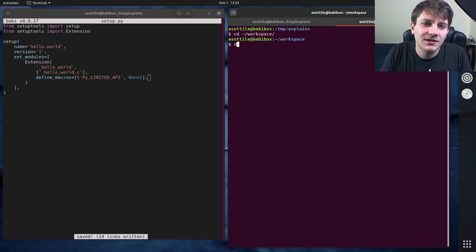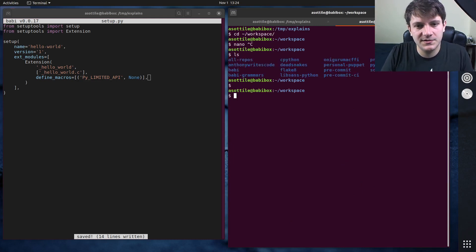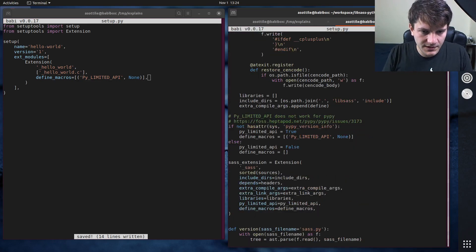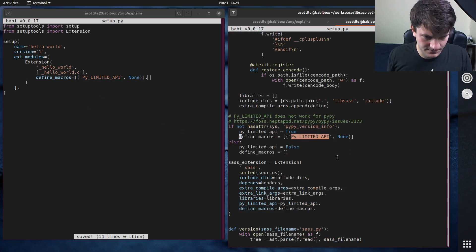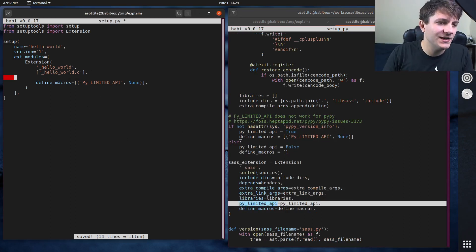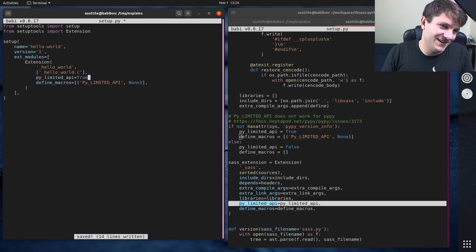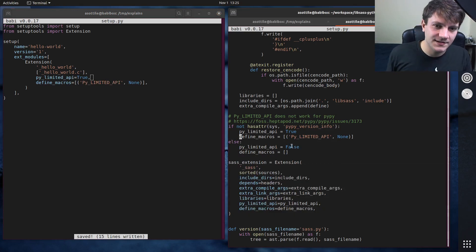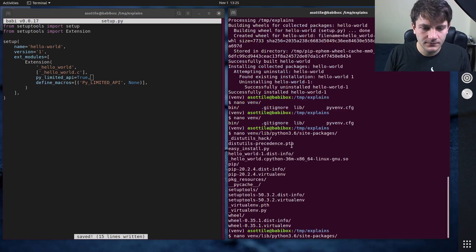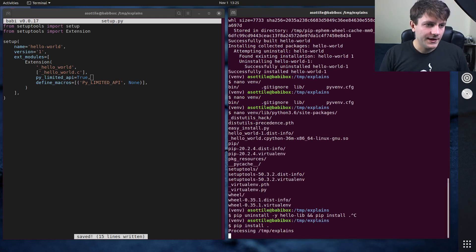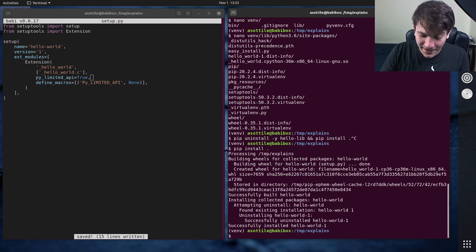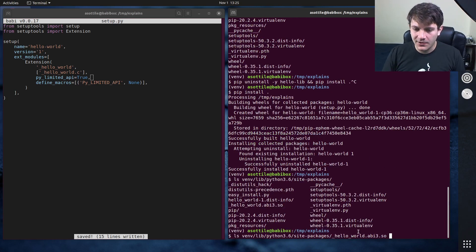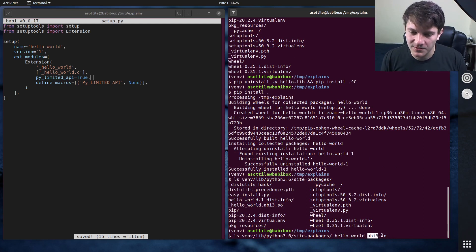It didn't change — probably because I have the wrong macro. Looking at one of my other packages, libsass-python, the correct setup is define_macros with Py_LIMITED_API set to None. Oh right — you also have to set py_limited_api to True. This is another package I maintain, and one of the reasons I got into this is so I could avoid having to build as many packages. Now that we've done that, we should see abi3 in the package name. And yes — the .so file is now named hello_world.abi3.so.